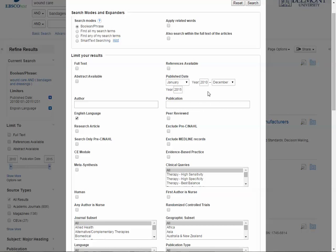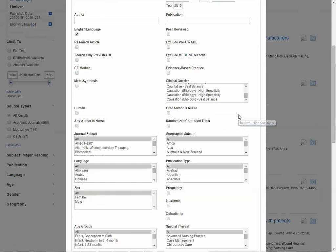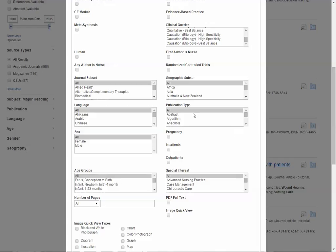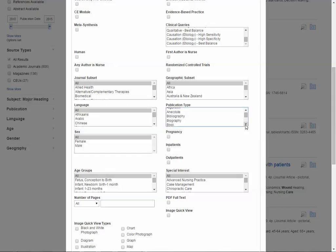We still have the date limit in, we still have English language selected, but this time we'll scroll down to Publication Type, and I can select the publication types that are likely to include quantitative methods.